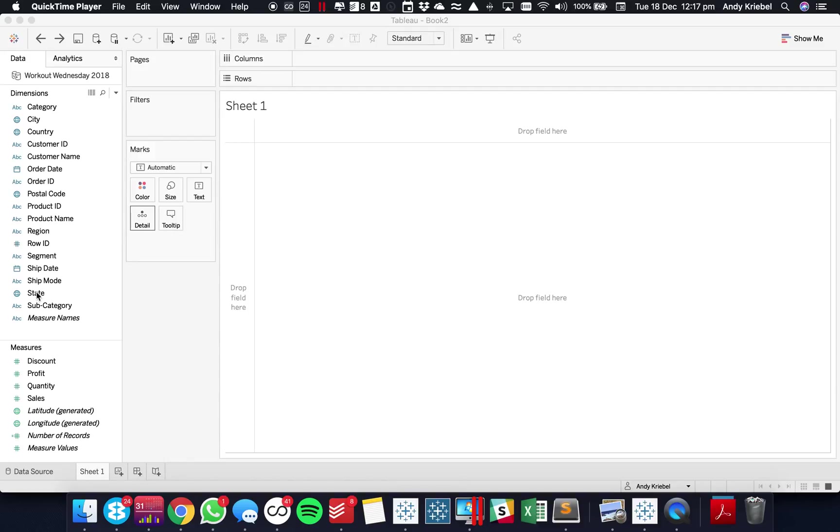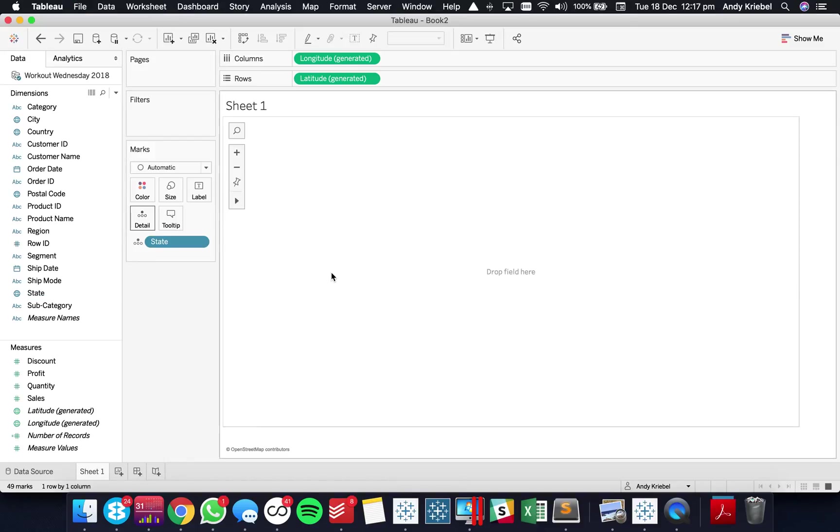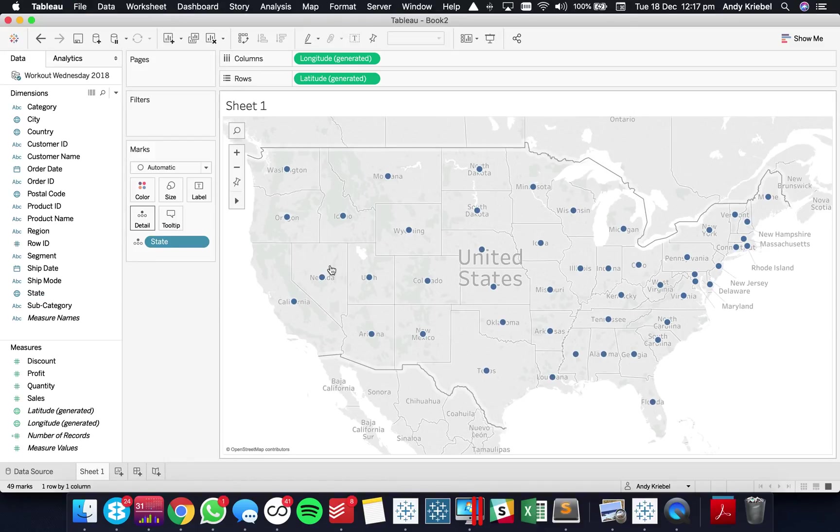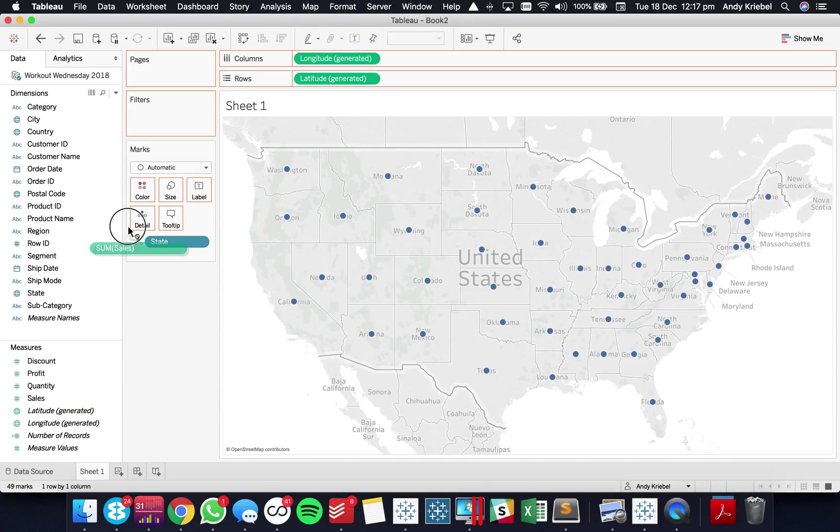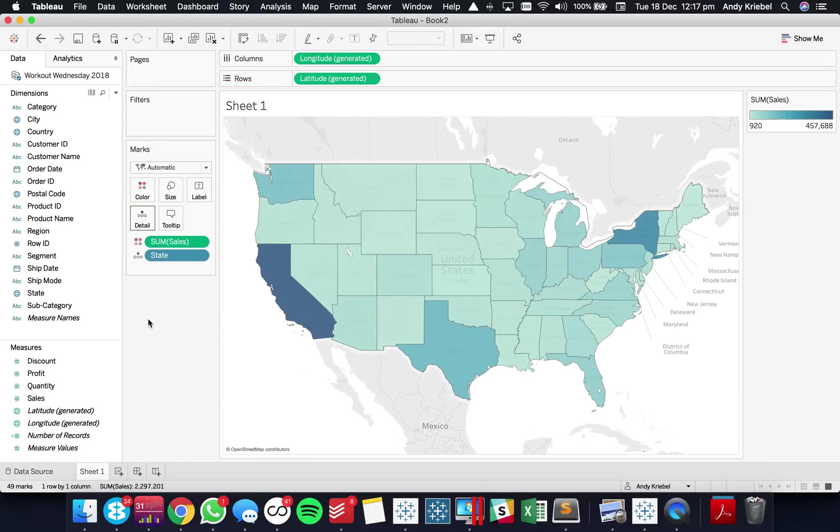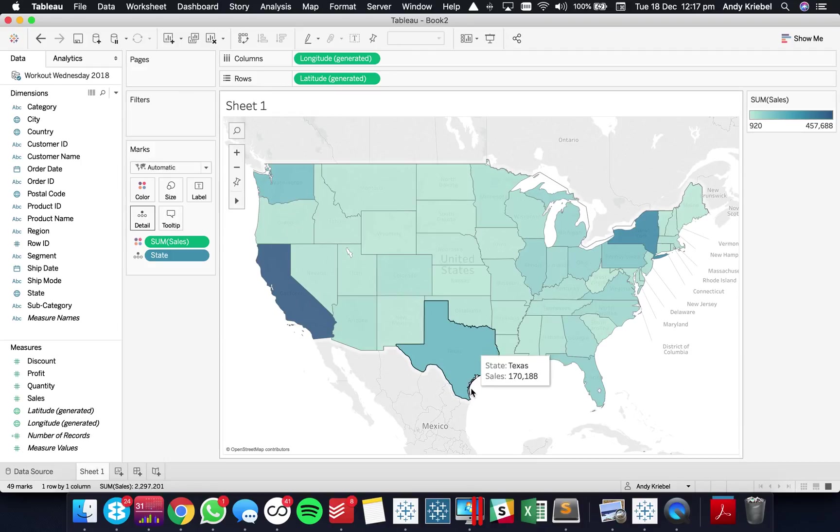Well the first thing is let's go ahead and build a map. So we've got the states in the US and let's just say we want to use sales on the color shelf. And we get a simple map of sales for each state and let's say for example that I want the user to be able to highlight Texas for some reason. So I want Texas to be its own color.